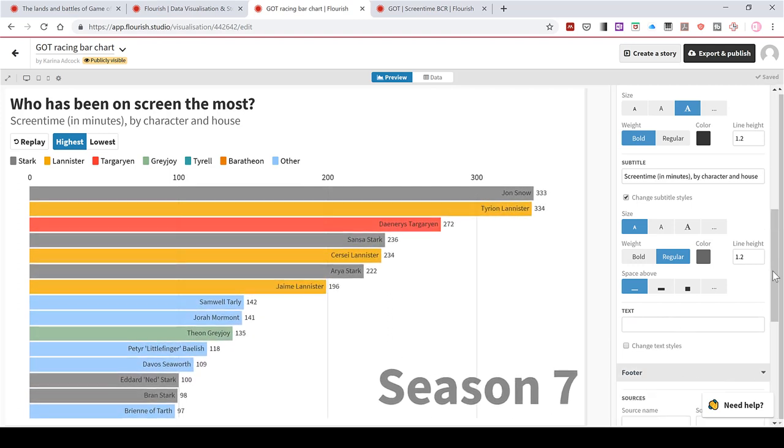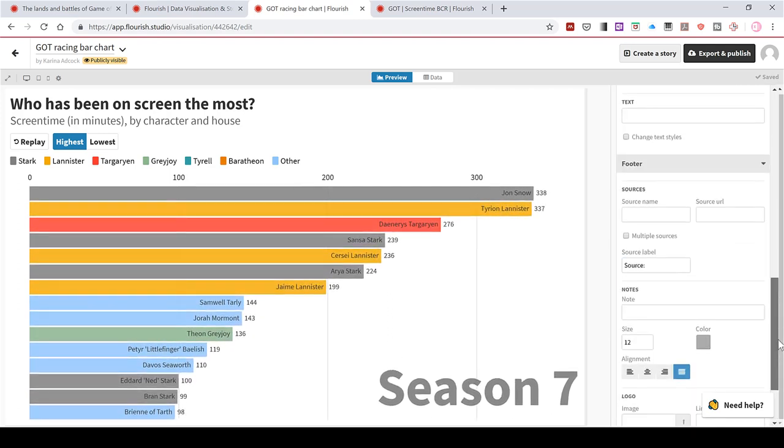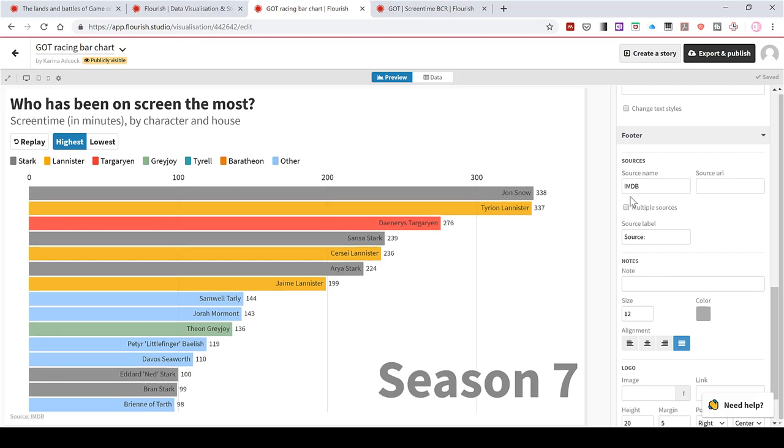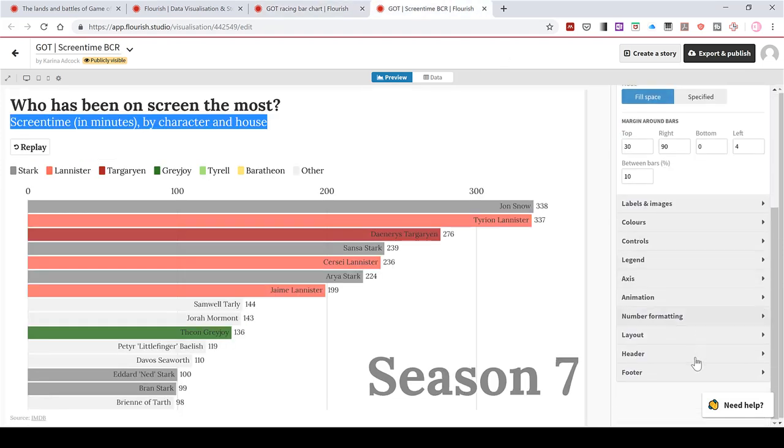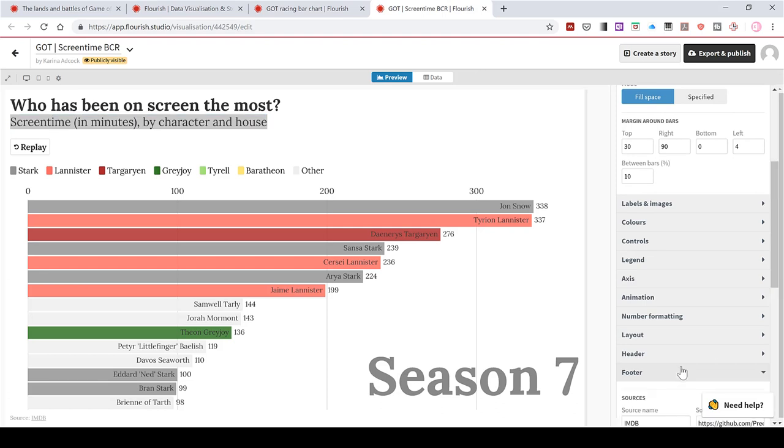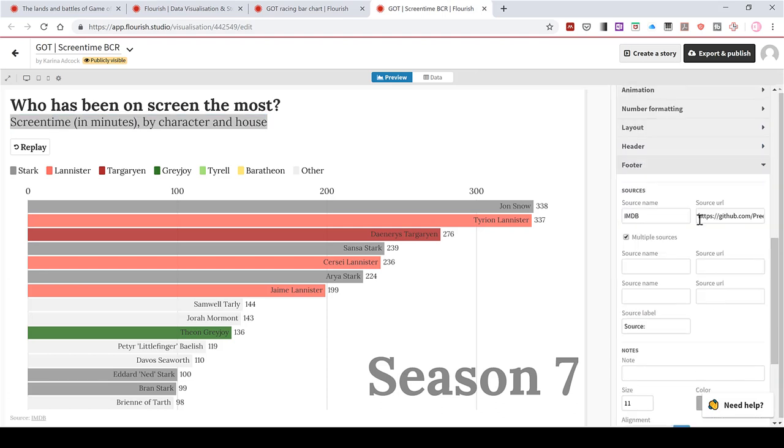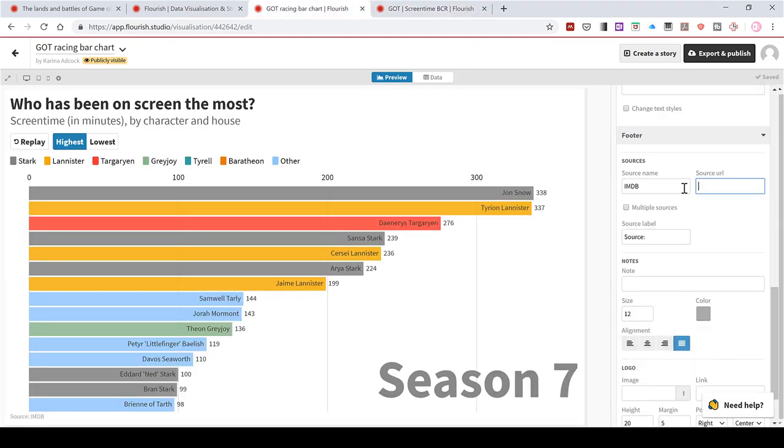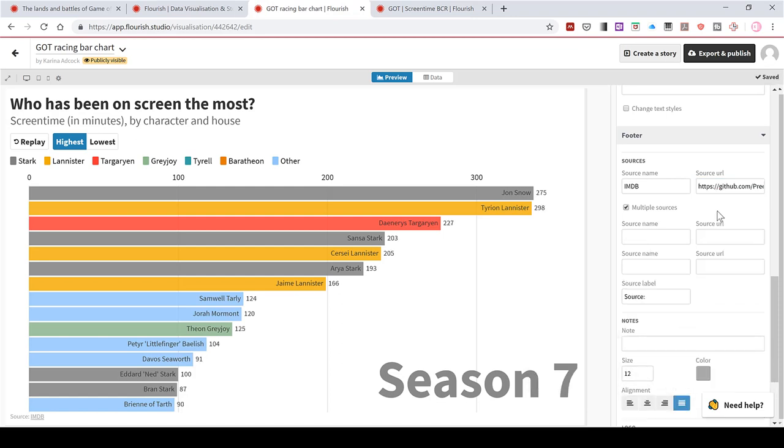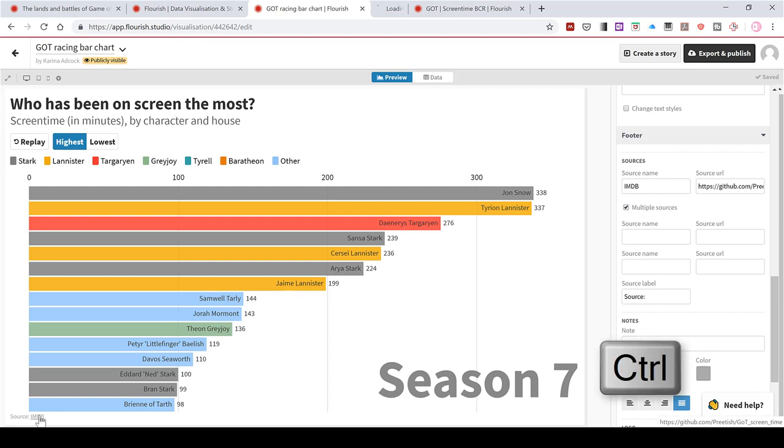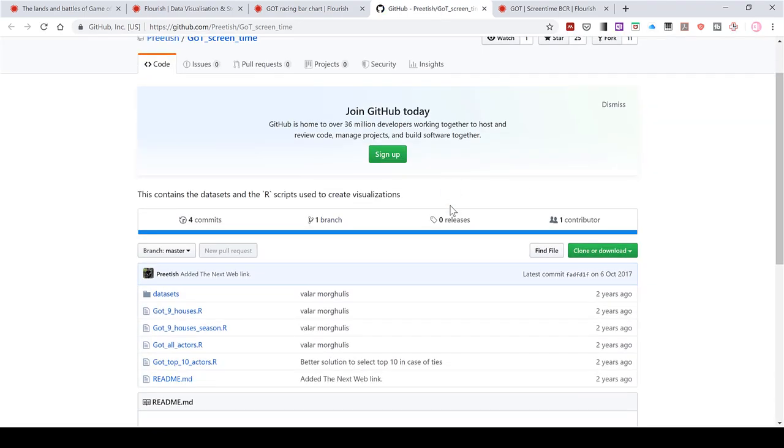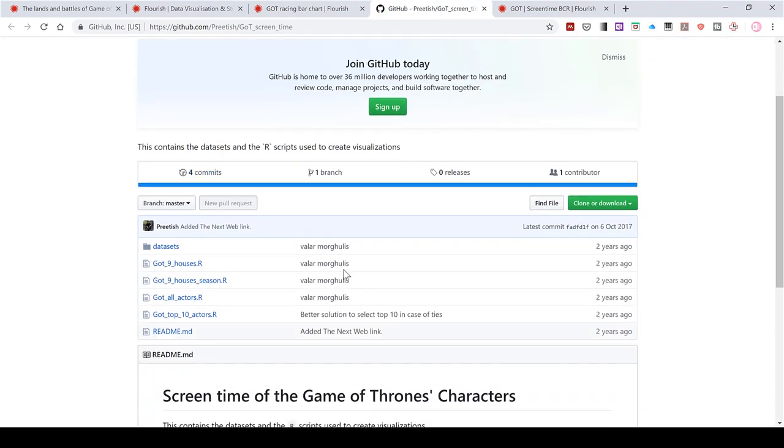Then we also have an option for the footer. So you can show the source where your data comes from. So mine is the IMDB. And then I will also copy the source URL from this version as well and paste that in here. And now down here, I have the source and then a little link. And this is a hyperlink. So if I press control and click on it, it will open up the place where the data originally came from.